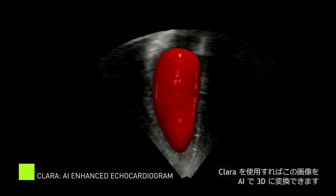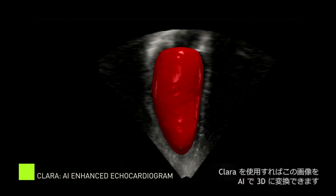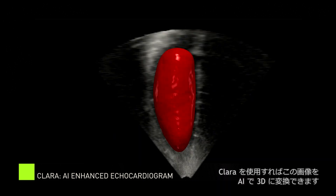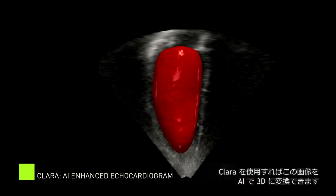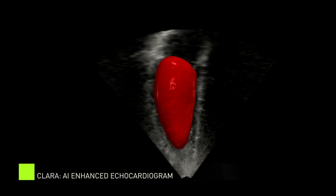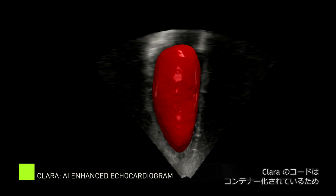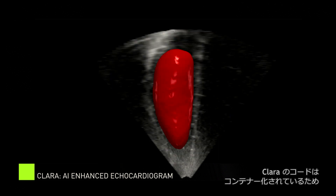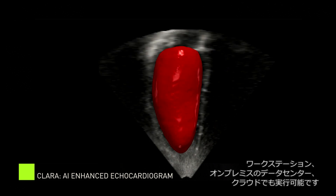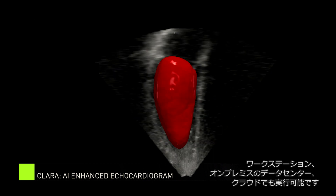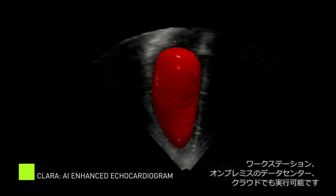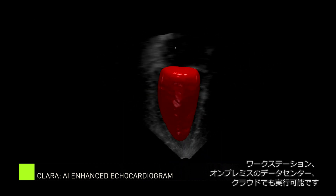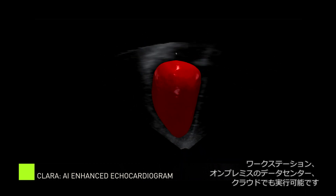Now, using Clara, I've added an AI-generated 3D volume of the left ventricle. The Clara code that generated this volume is containerized so that it can run on workstations, on-premise data centers, and even in the cloud using NGC.